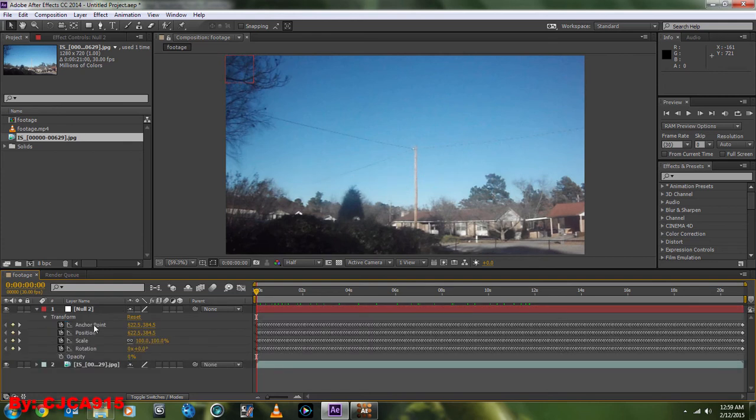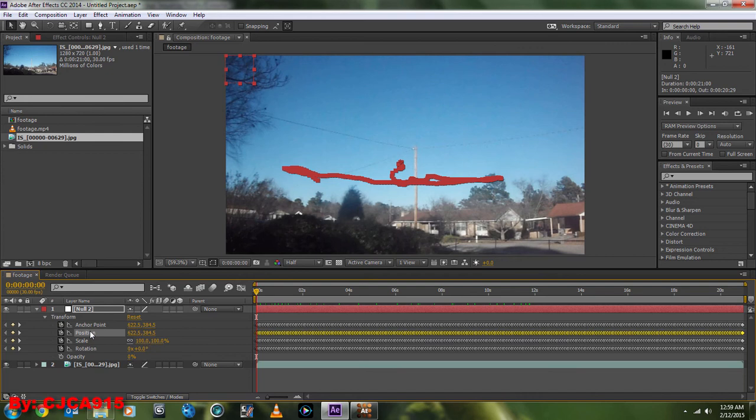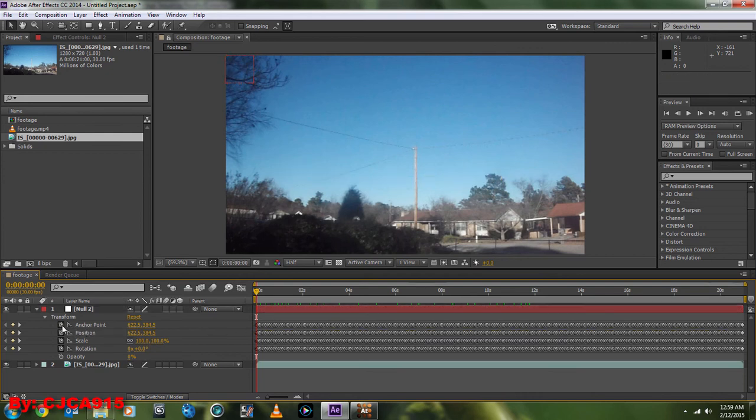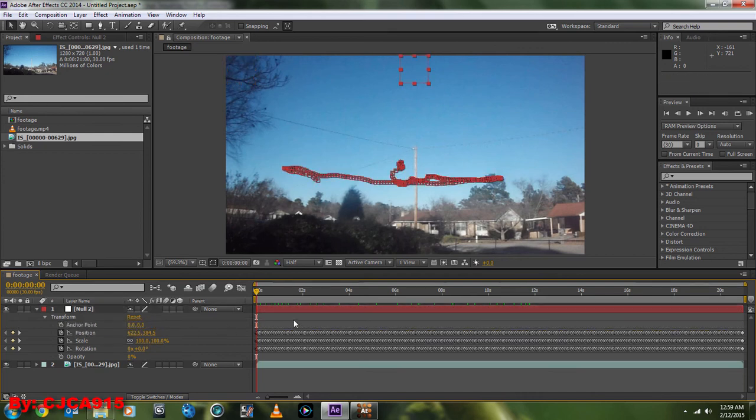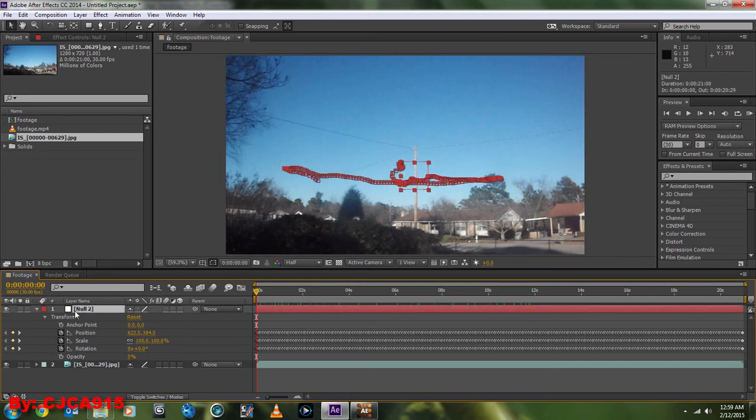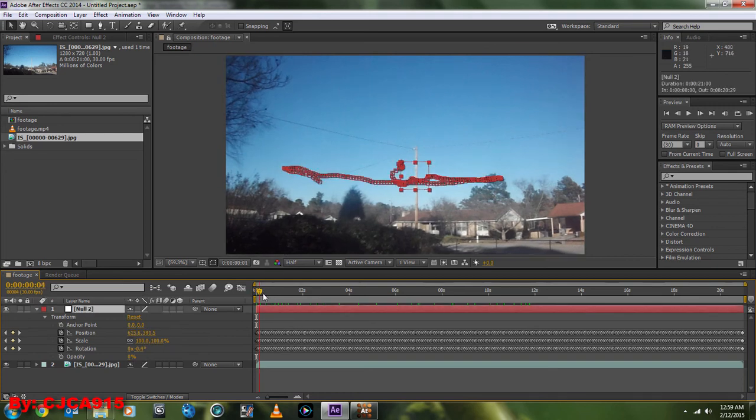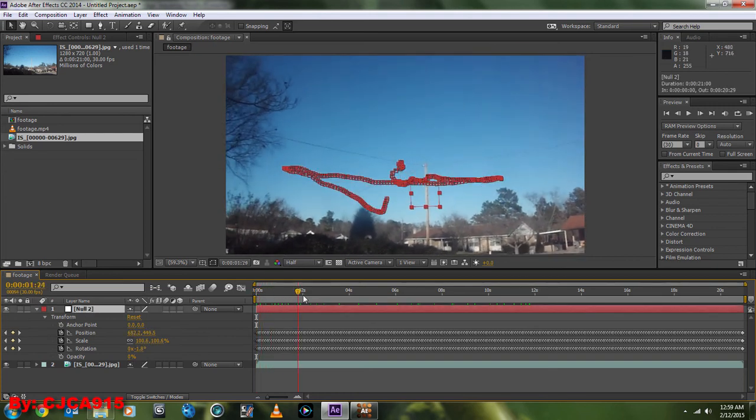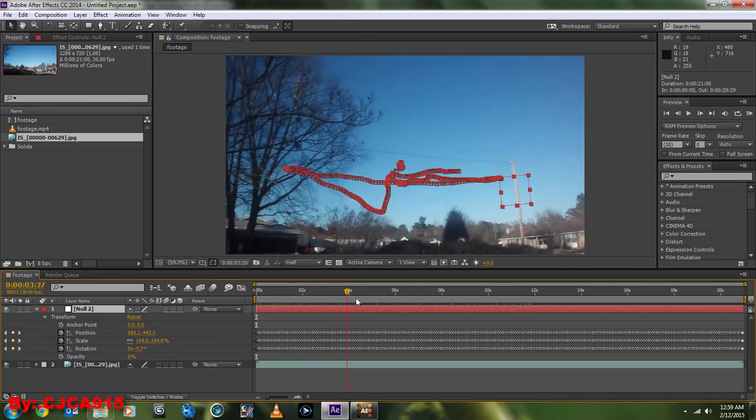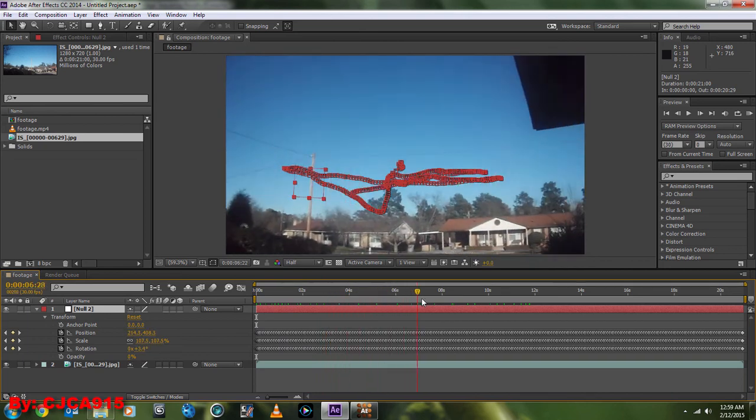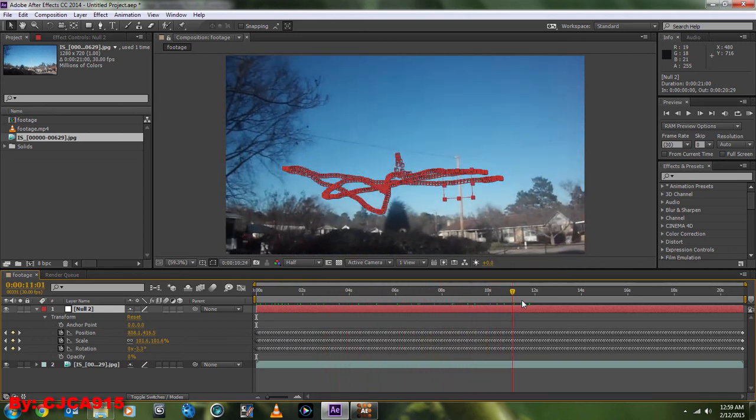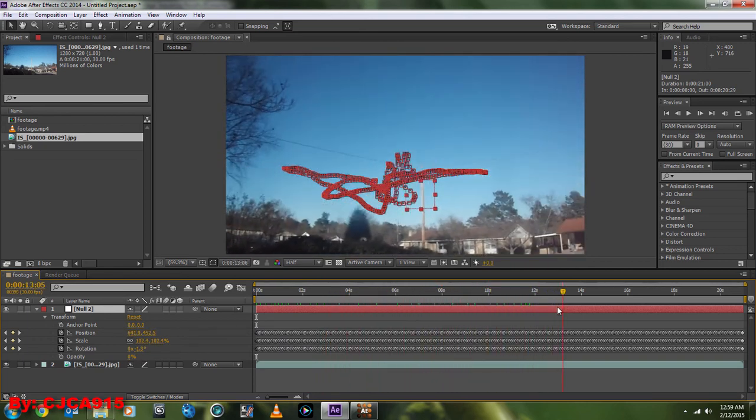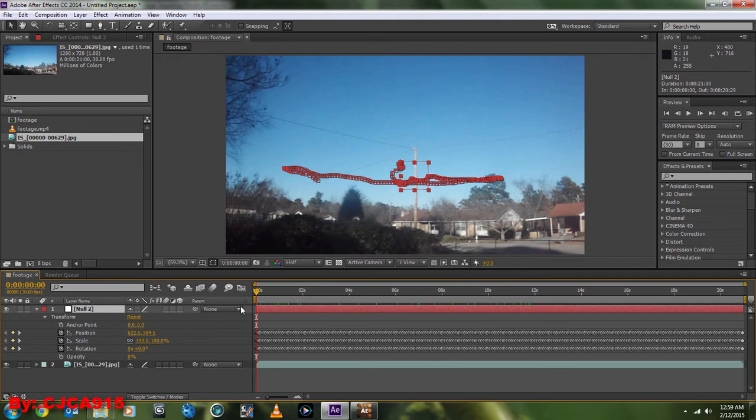Now, you can copy the anchor point, Copy, Paste. Then you can uncheck the anchor point and change it to 0, 0. So we have the null at our tracking point the whole time, as you can see. You can see it follows our shot really nicely.